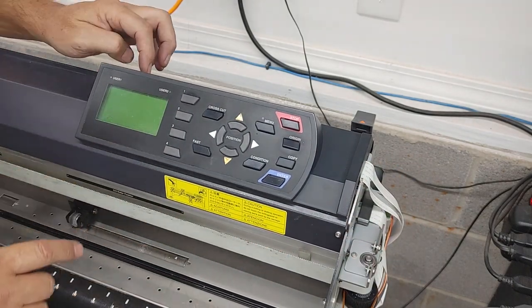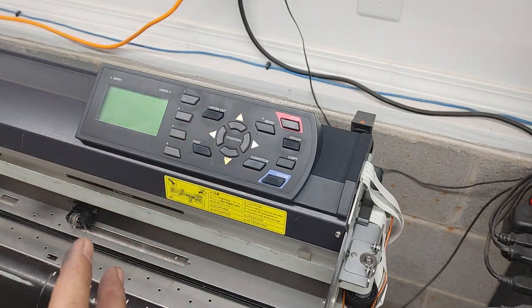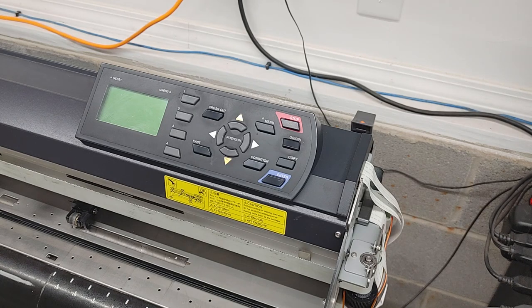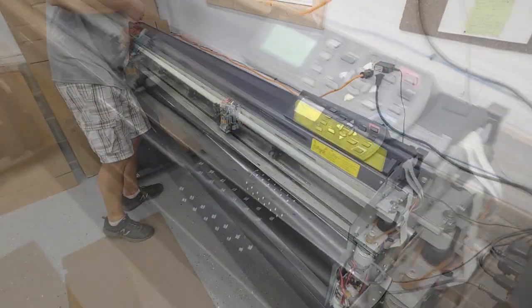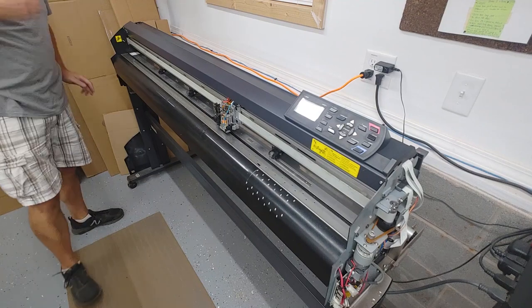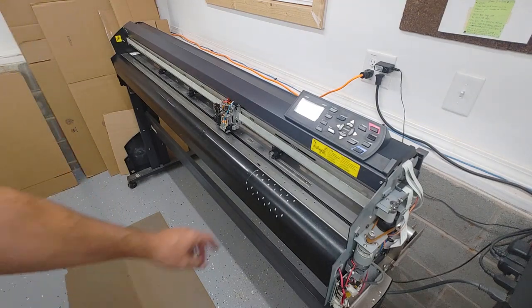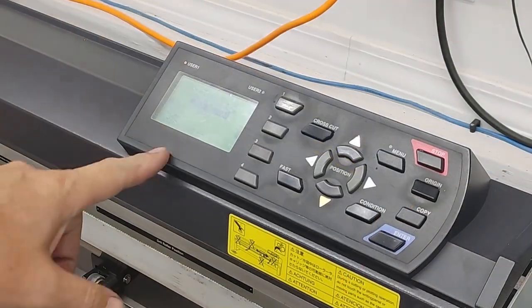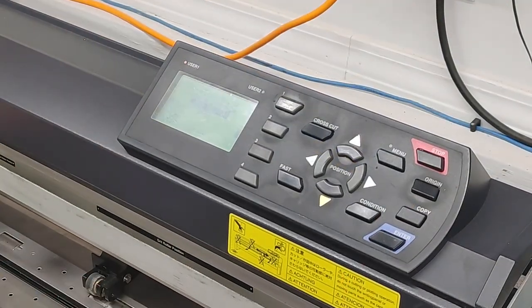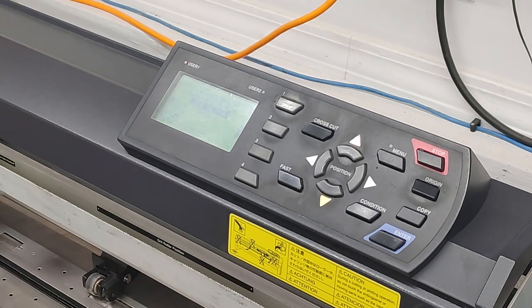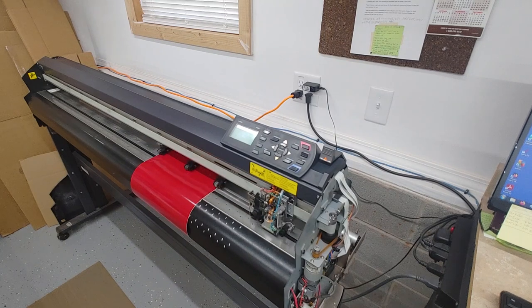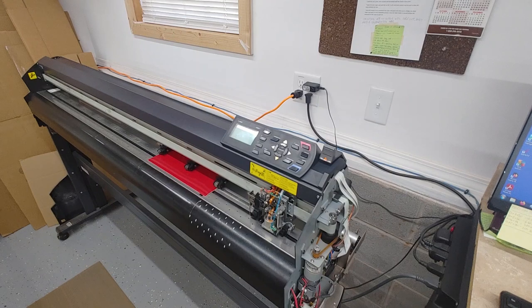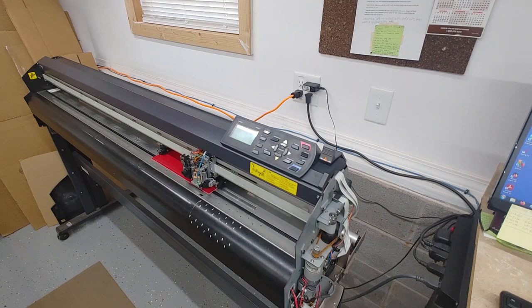So to get to this point, let's go ahead and turn the cutter on, make sure that everything is working properly. Plug it in, turn it on. Hopefully something comes up on the screen. Cutter's on. Let's go ahead and get, I'm just going to throw a piece of scrap in there. Nice.